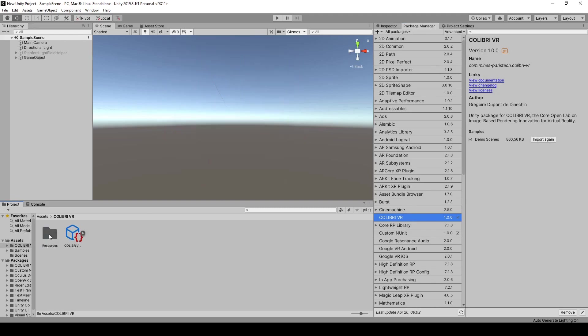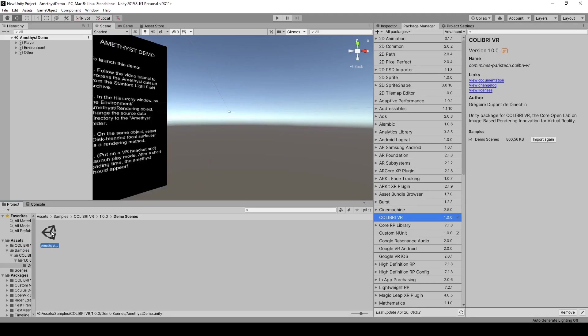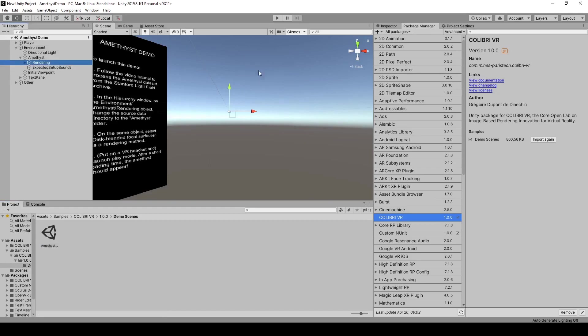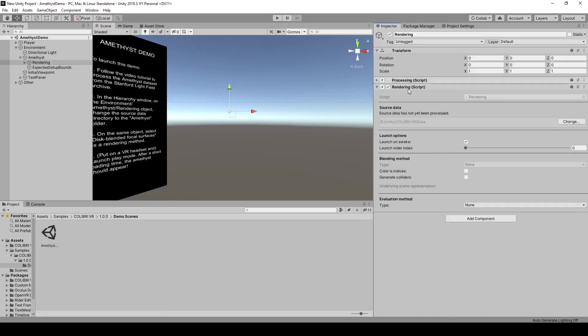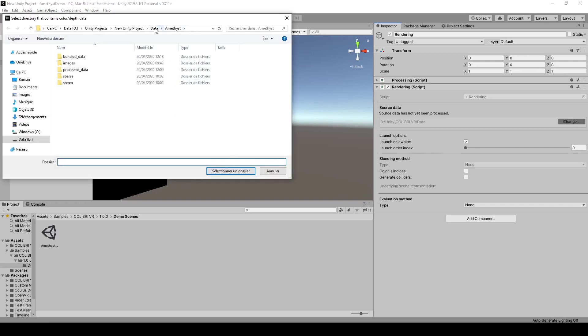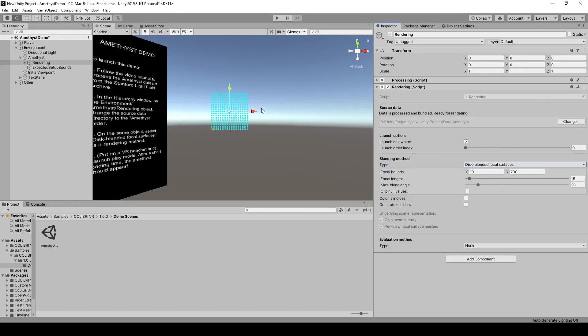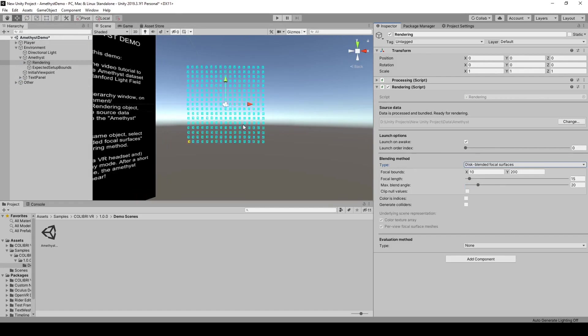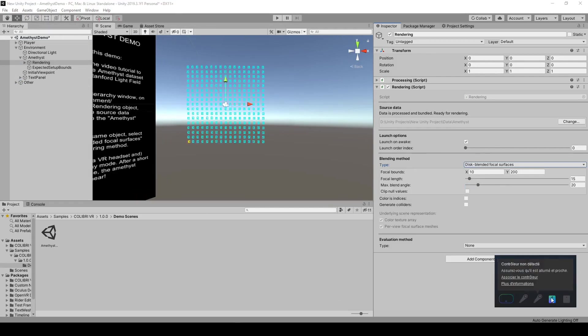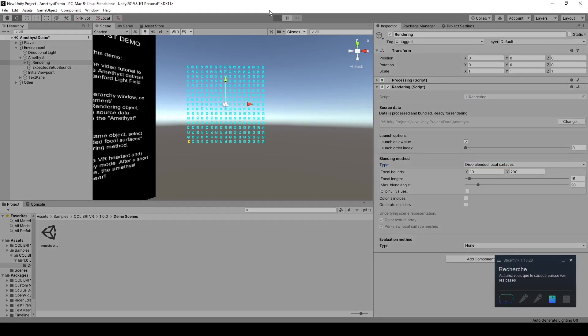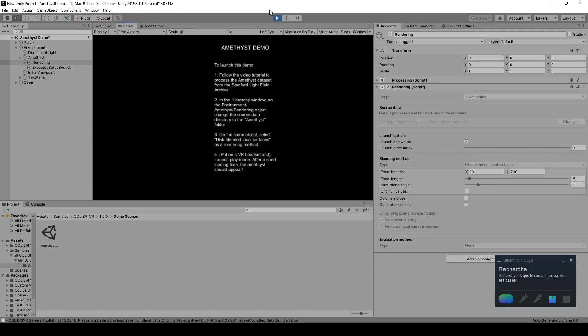And once this is done, go into Demo Scenes, and click on Amethyst Demo. And under Environment, Amethyst in the Rendering object here, specify the Amethyst folder. And for blending method, select Disk Blended Focal Surfaces. And then, with VR enabled and your headset on, just launch play mode, and wait for the asset bundle to load.